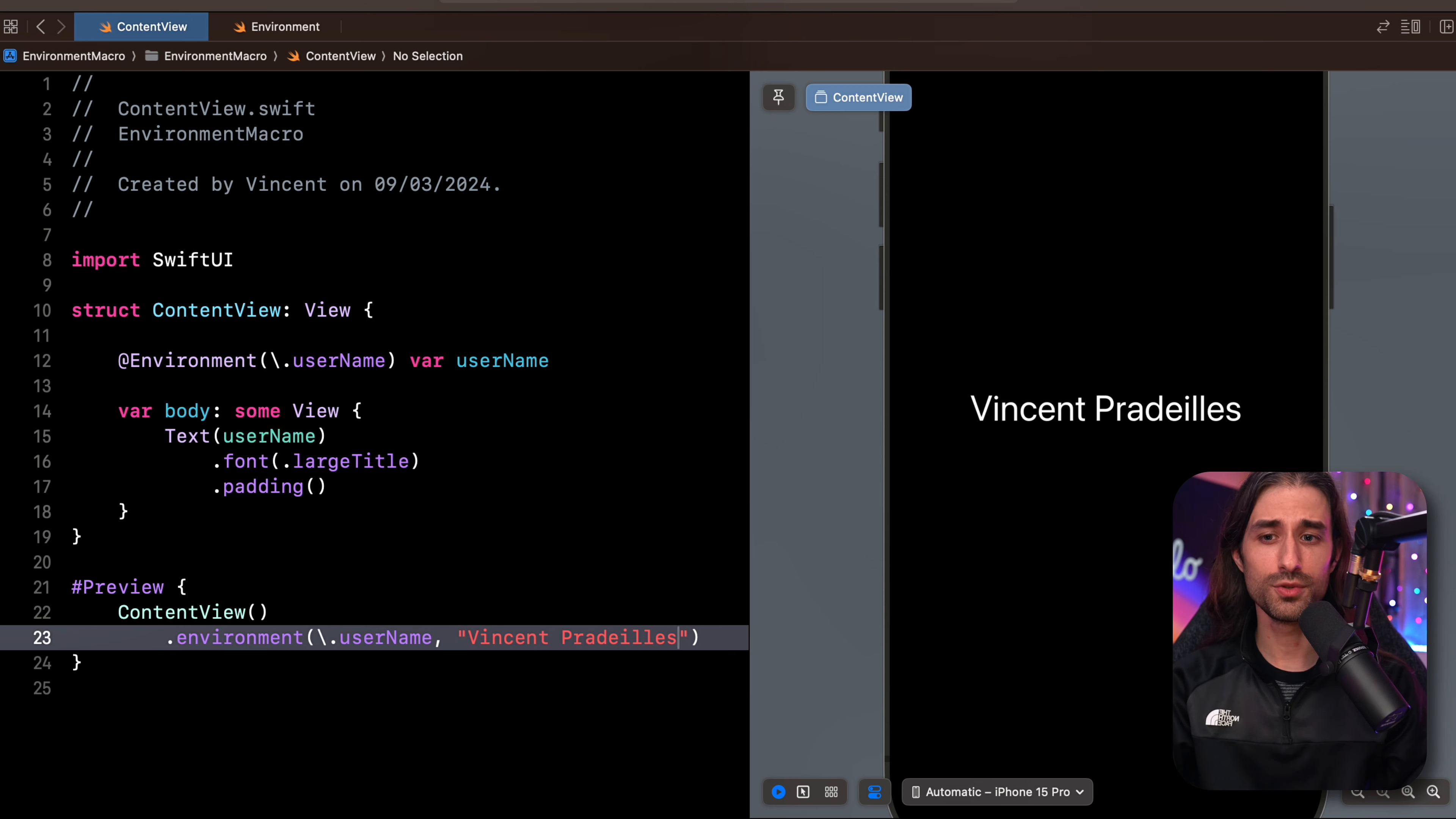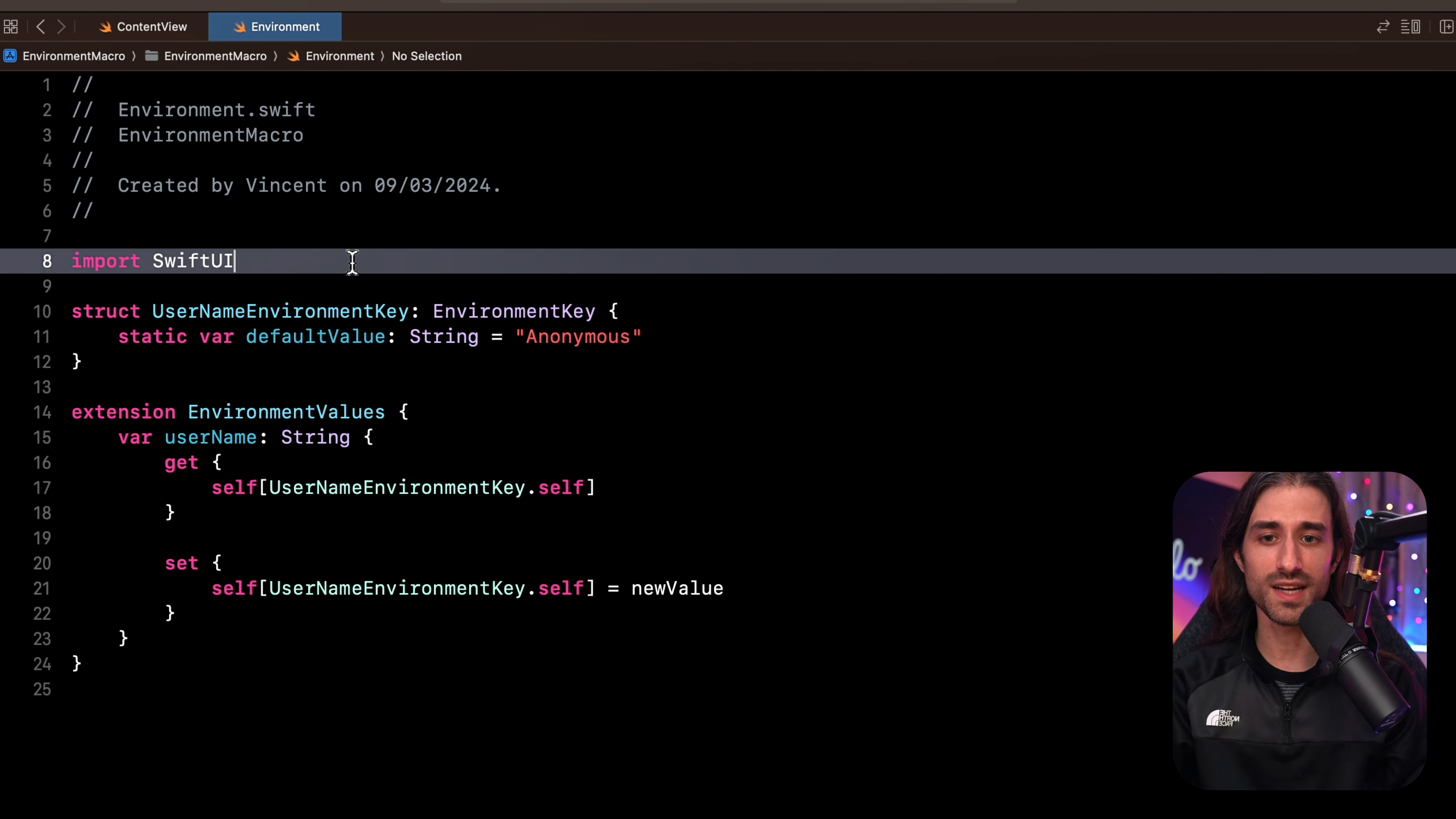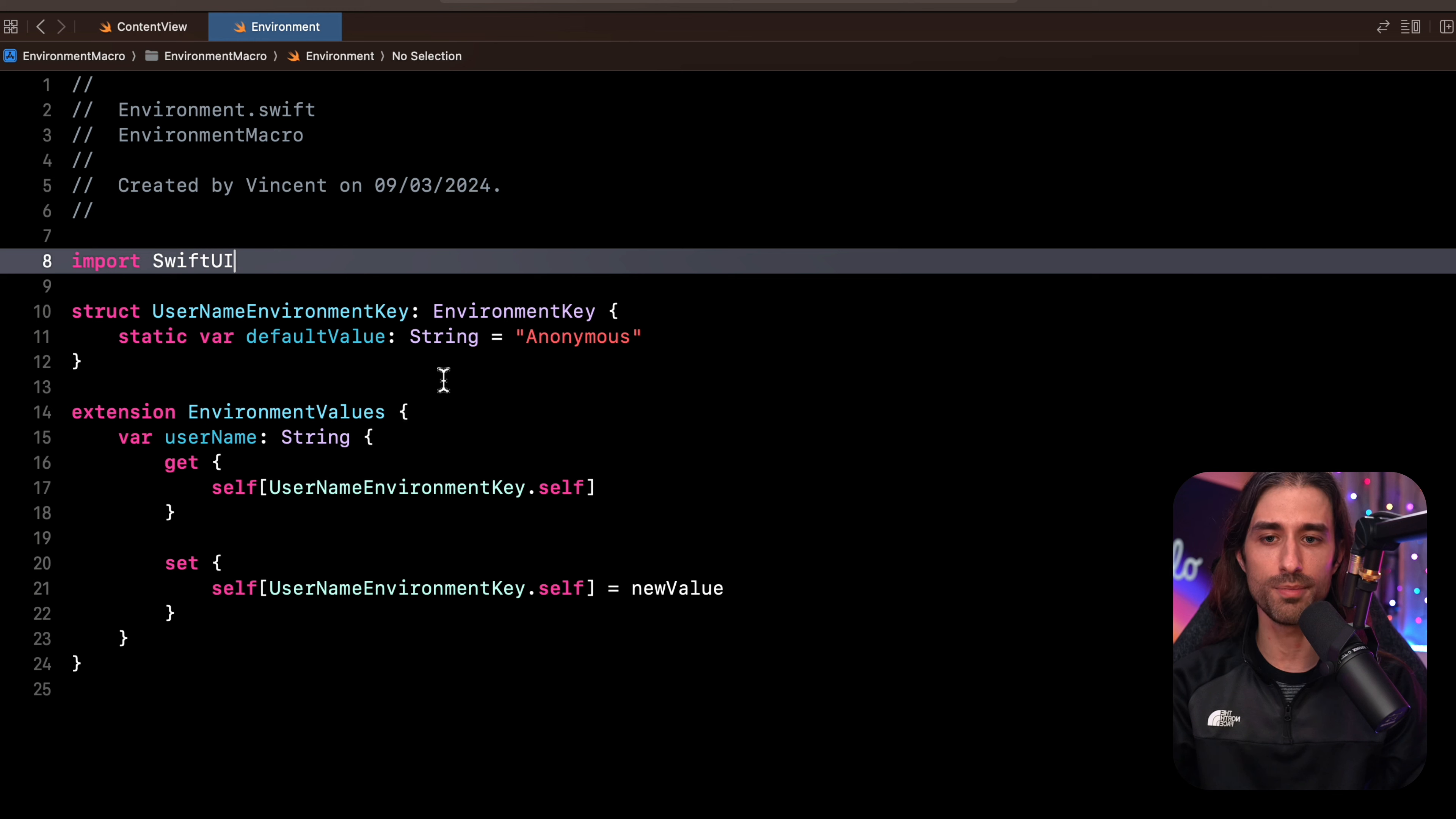But if you use the environment, you also know that this simplicity comes at the cost of a bit of boilerplate code. If we take a look at this other file, you can see that here I've defined what SwiftUI calls the environment key. So it's the key that we use to be able to store something into the environment. And there's quite a lot of boilerplate code here.